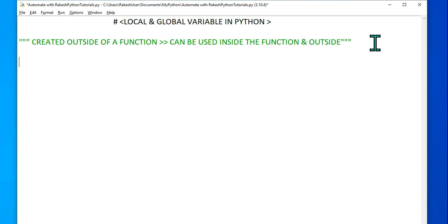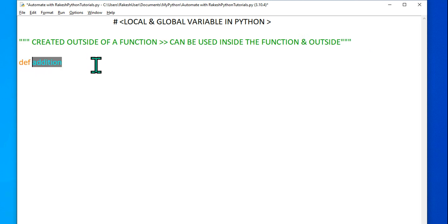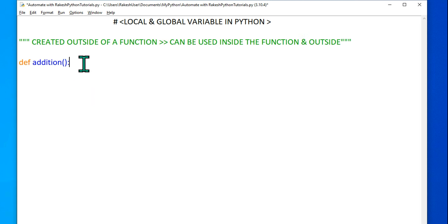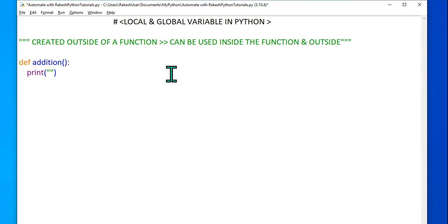When it comes to a function, you start defining it — for example, I want to do addition. I'll give it a name called 'addition' and define it using the 'def' keyword. This is a very important keyword. I'm giving the function the name 'addition', using parentheses and a colon. Then inside the function I'm going to write a print statement.